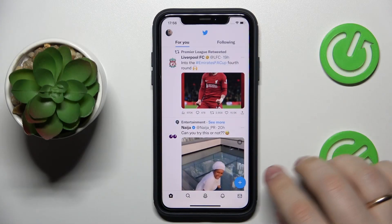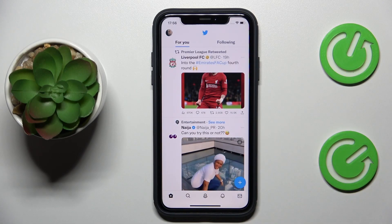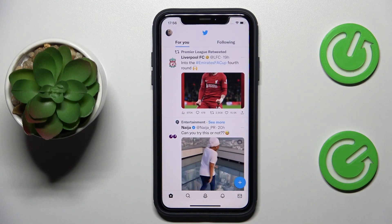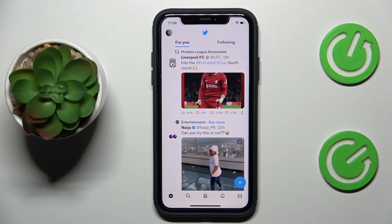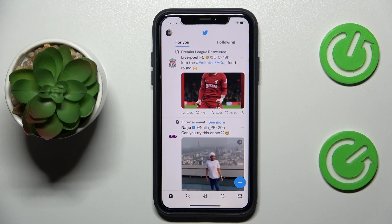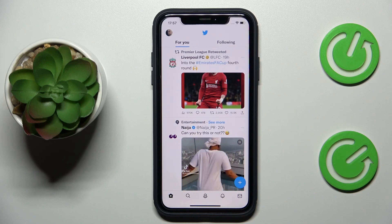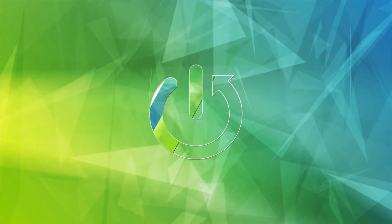Hello everybody, we are glad to welcome you on the Hard Reset Info YouTube channel, and today I would like to demonstrate that you can make your Twitter profile private.